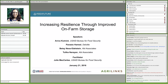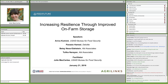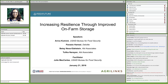USAID supports several activities under Feed the Future in this area — both at headquarters in Washington, D.C., and in field missions abroad. At headquarters, we support two innovation labs: one for reduction of post-harvest loss with Kansas State University, and another with Purdue University focusing on food processing. In the missions, there are numerous projects — for example, a post-harvest handling and storage project in Rwanda, and the CAVES project in Kenya, which works with farmers to increase demand for on-farm storage.